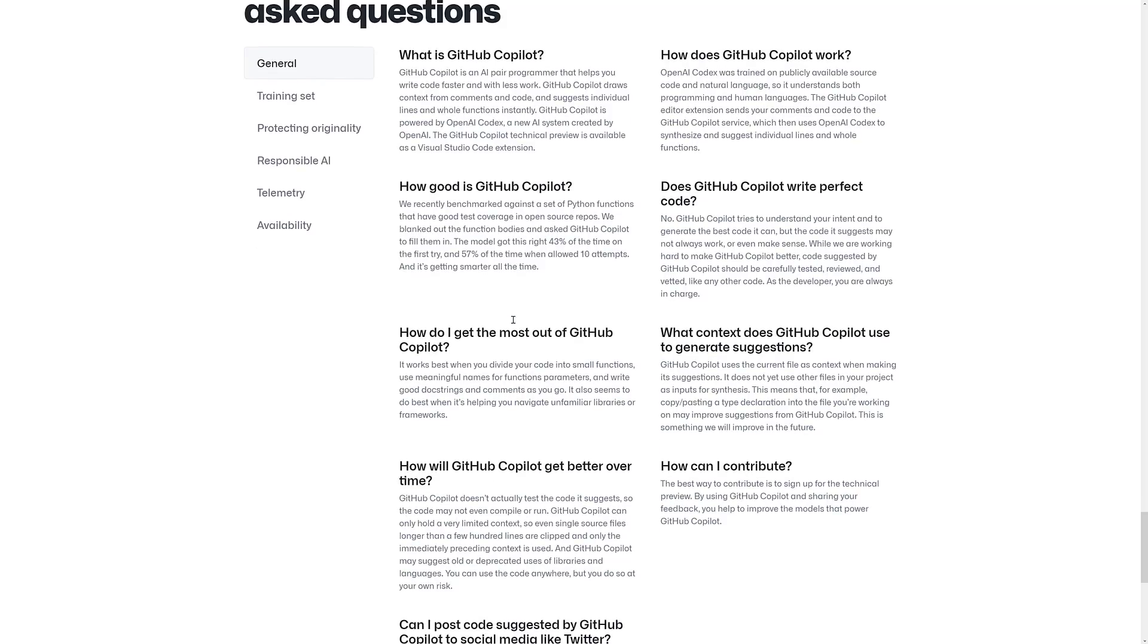So it's not a perfect programmer. But then again, most programmers are not perfect programmers. And the scary thing is with machine learning, they get better all the time. Which kind of loops back to, again, do we want computers to be programming computers?